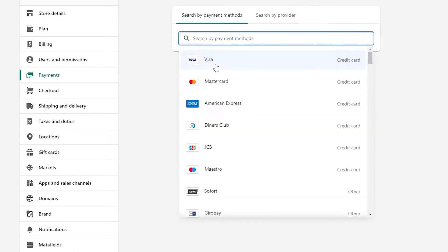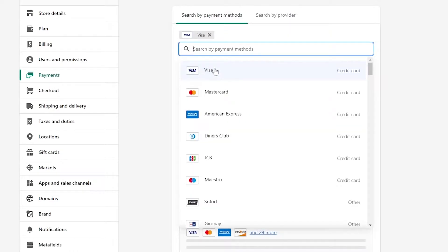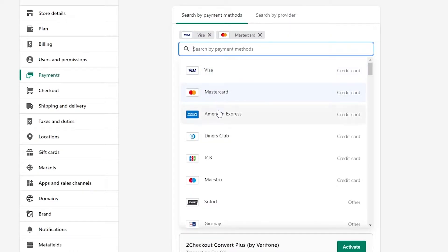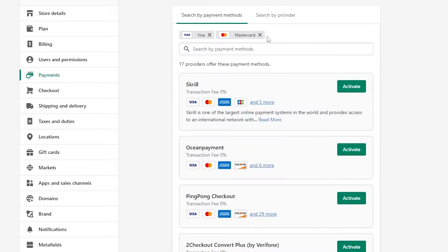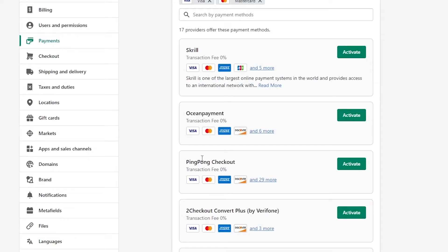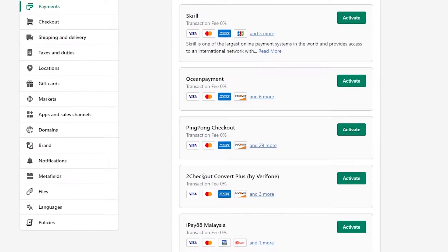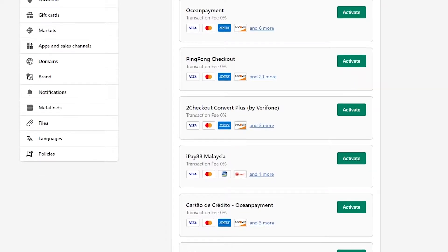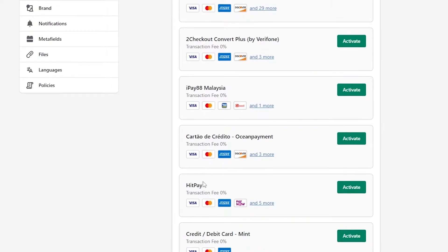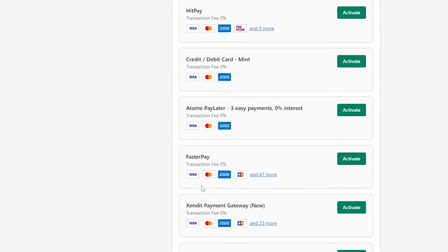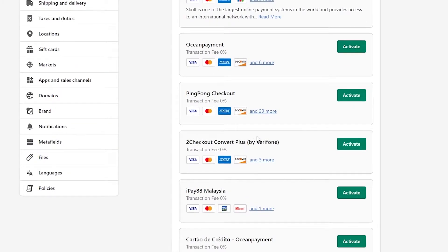If you wanted to select a Visa card, MasterCard, or American Express, those generally cover most needs. You also have options like Skrill, Ocean Payments, Ping Pong Checkout, 2Checkout, Counterplus, iPay, and others. You can activate them by simply clicking the Activate button.